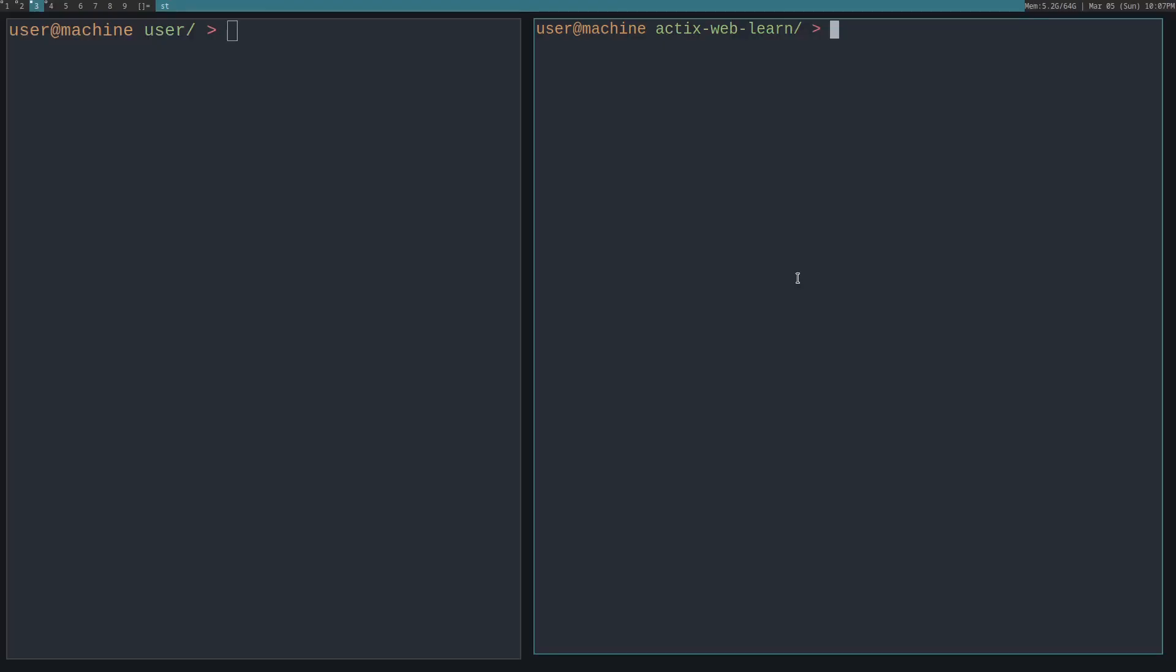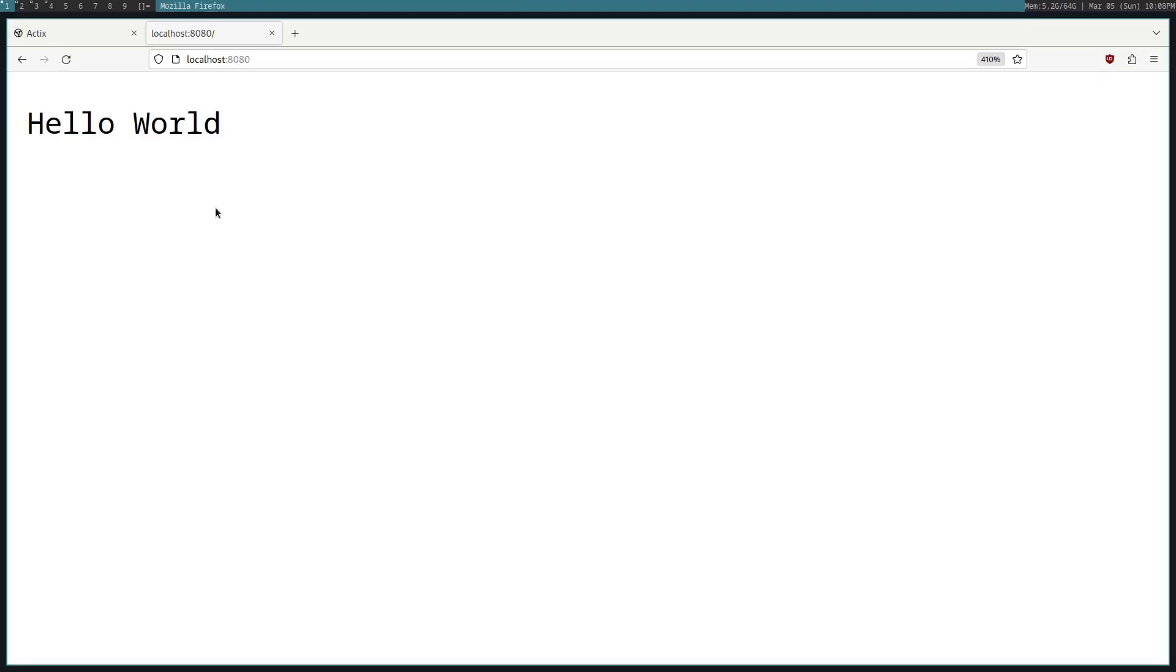Let's look at this. First, we need to run the web server, so I'll be using cargo watch. You can just look up how to install this. It watches the project for any changes, and when you do make changes, it runs this command. Since we're running the basic server, let's just do bin basic. Now you can see the localhost 8080 is returning the hello world that we returned in that function.